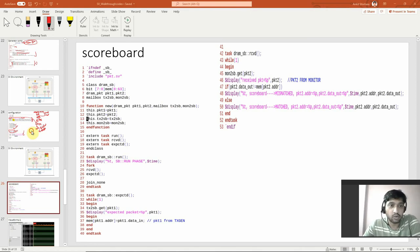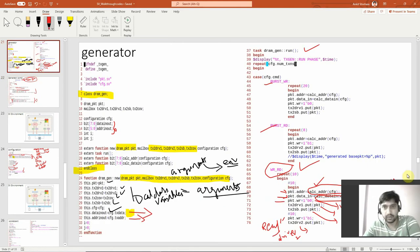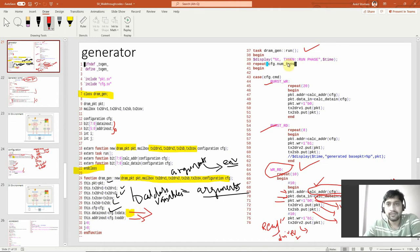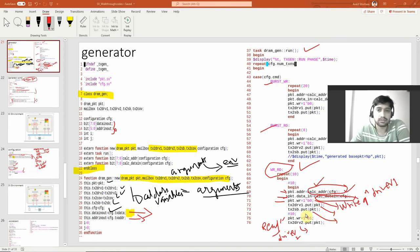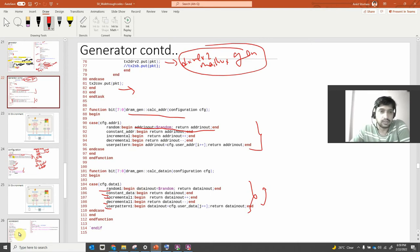Welcome back. We are now on the scoreboard. First, let's revise the generator block so things are continued. In the generator block, we have the handle and some tasks. We are collecting the address, data, and new functions as arguments, which get assigned to the local class variables of the generator block. In the run phase, we are collecting the address and data, putting packets into the mailbox.